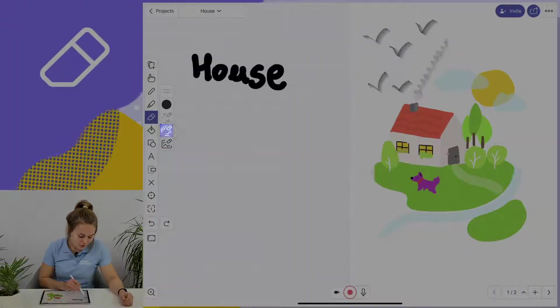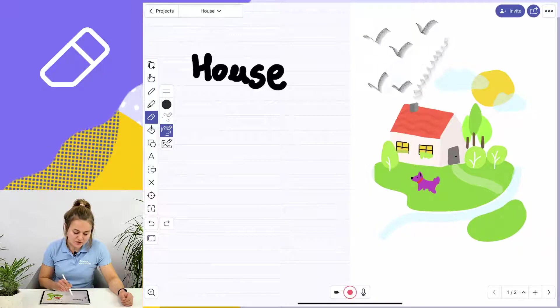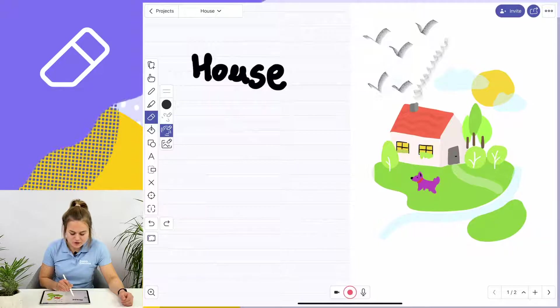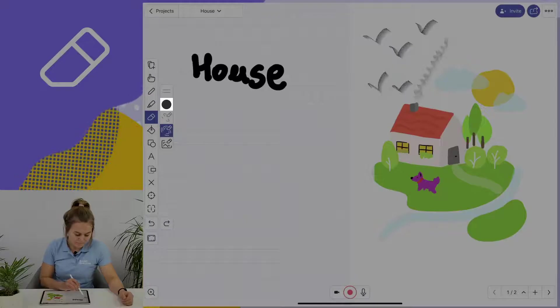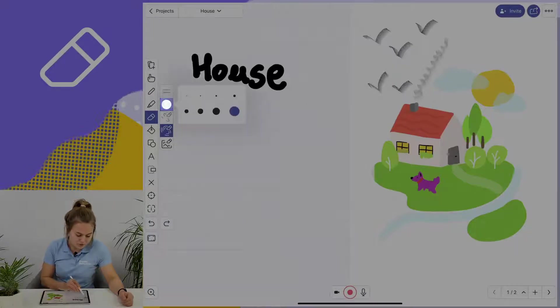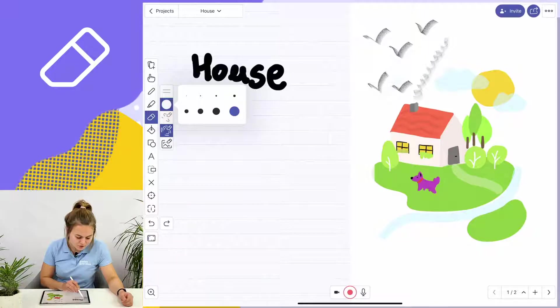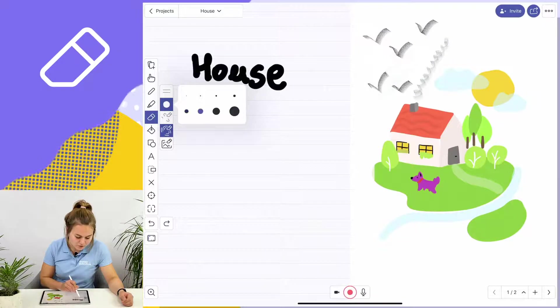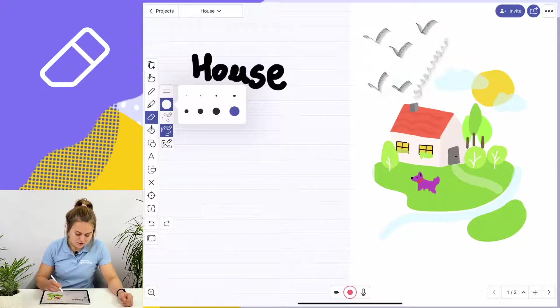The second eraser mode works with changes that I've just applied to my project, such as drawings or text that I've written. I can also choose the thickness of my eraser, from thin all the way up to the thickest type.